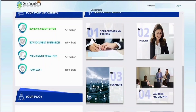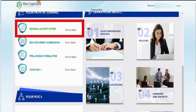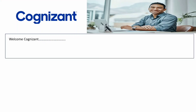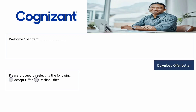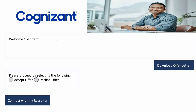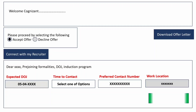In the Cognizant onboarding portal you will see four options. For now, click on 'Review and Accept Offer.' You'll be welcomed and at the bottom right you can see a 'Download Offer' button if you want to save it. On the left side you'll see options to either accept or decline the offer. If you have any doubts, click 'Connect with my Recruiter.' Otherwise, click 'Accept Offer.'